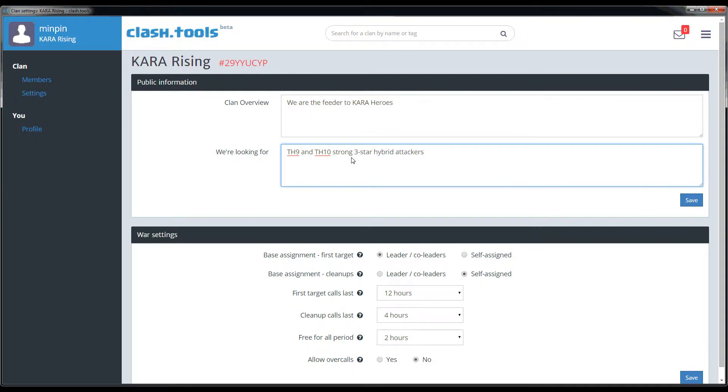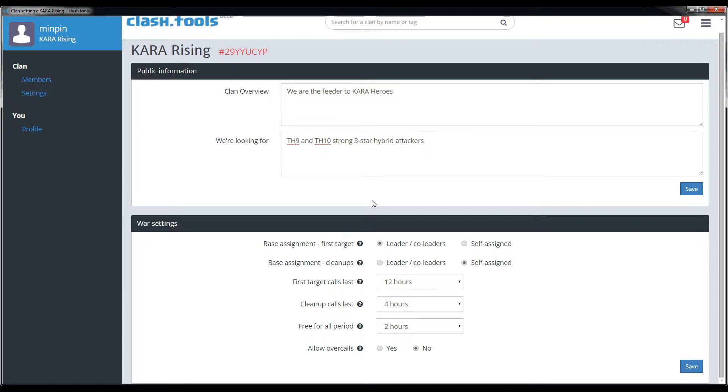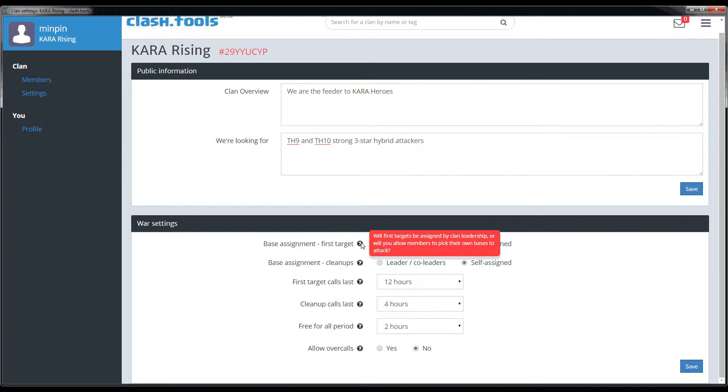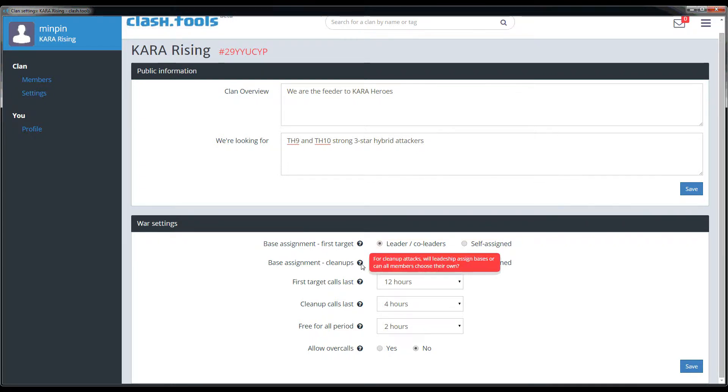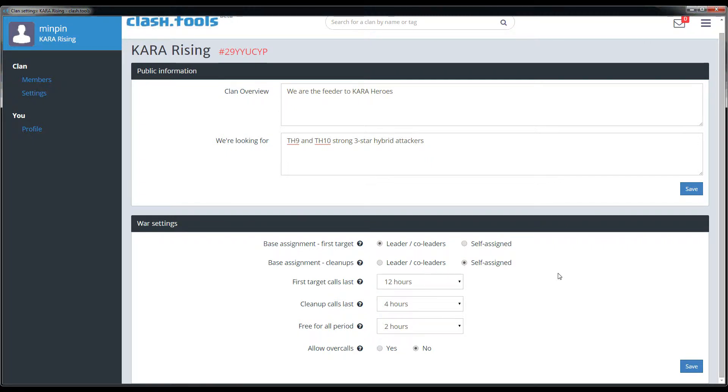The bottom part here is the part that's really important. The War Settings section is where you define how you'd like to run wars. Each category has a pop-up help that will remind you in case you forget the impact each one of these different settings has on the wars that you're going to run. Let's talk about each category in detail now.